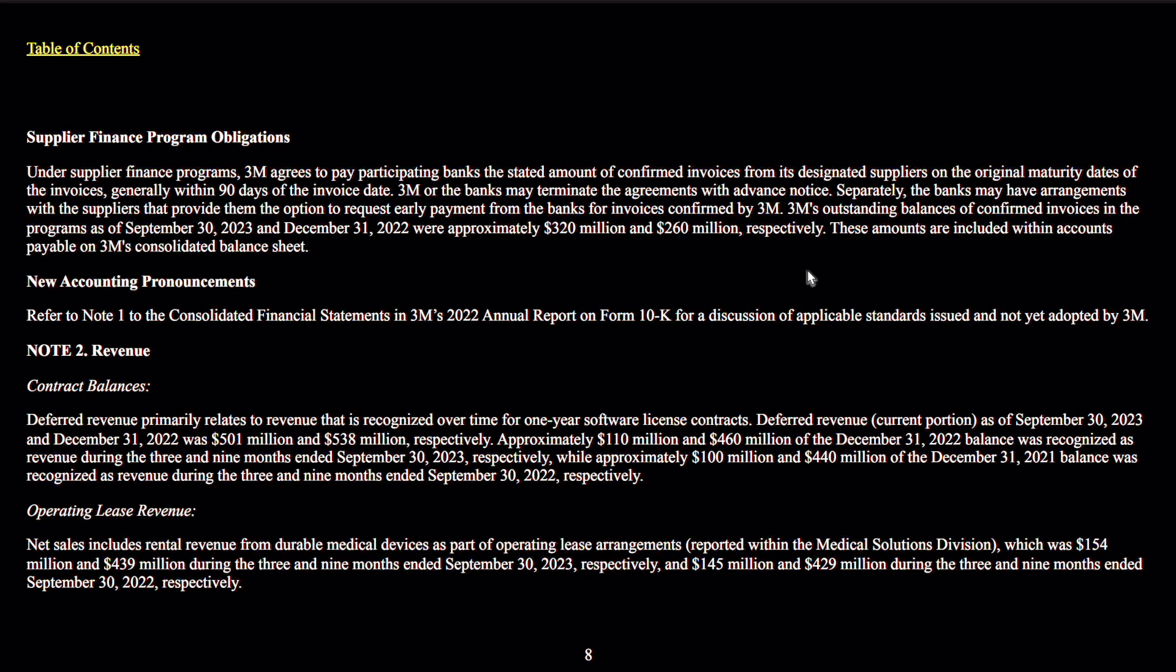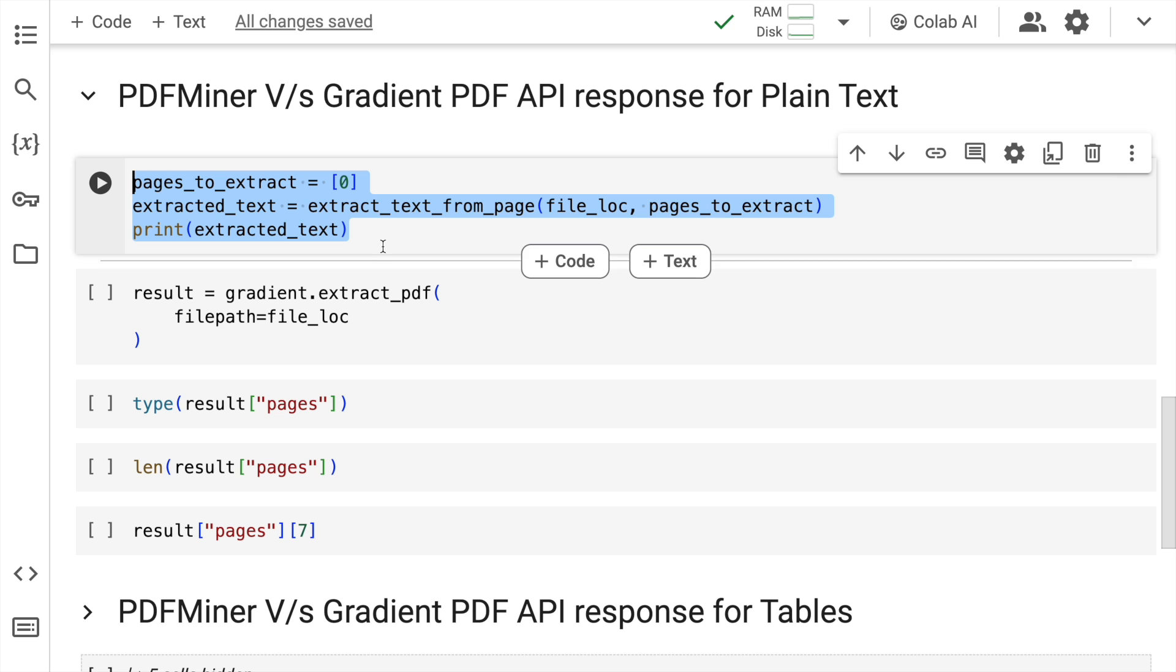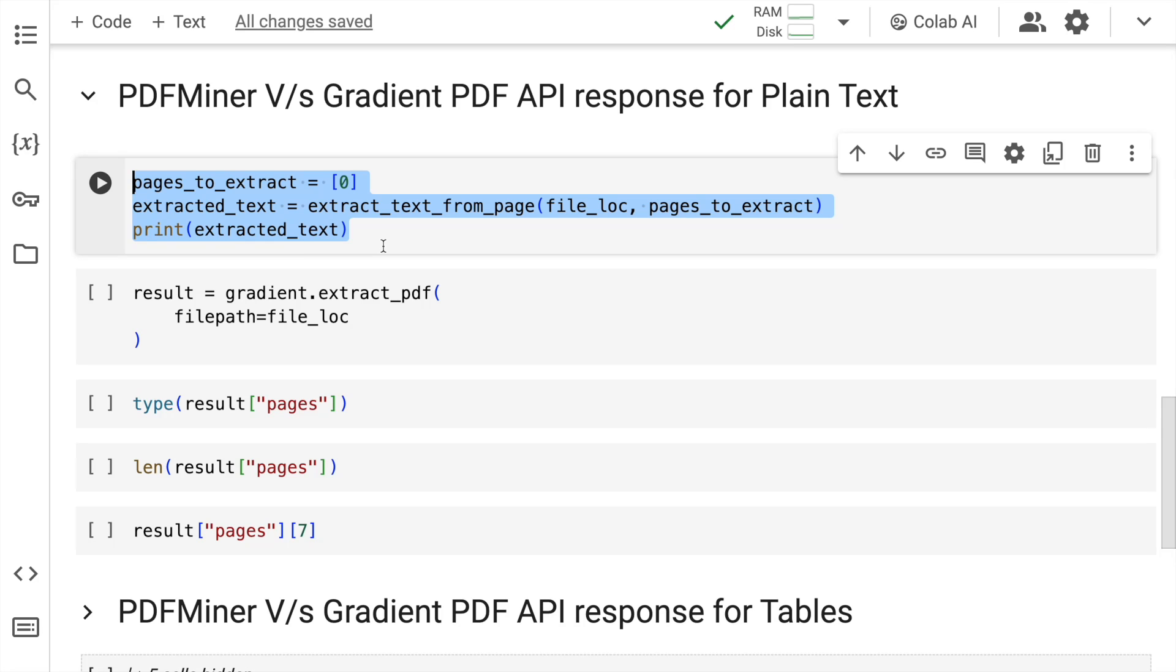Now if you remember the first page that I showed you, which was text only, what I do is I want to extract the text from this particular page. So this is the piece of code that I'll utilize. Now I specify pages_to_extract as 0 and all the extracted text that I want to extract from this particular page will be saved into this particular variable which is extracted_text. So I'll quickly run this particular cell.